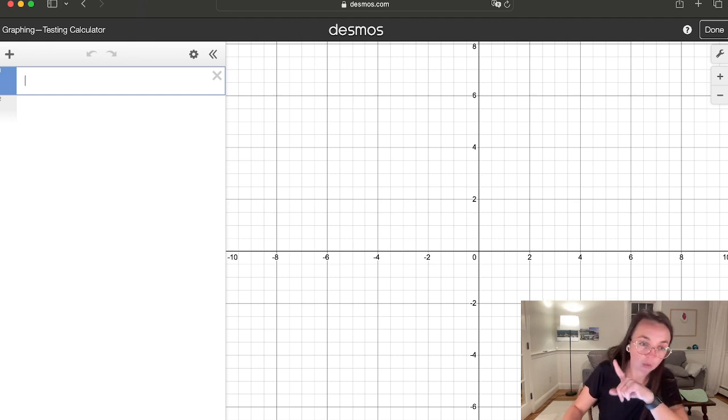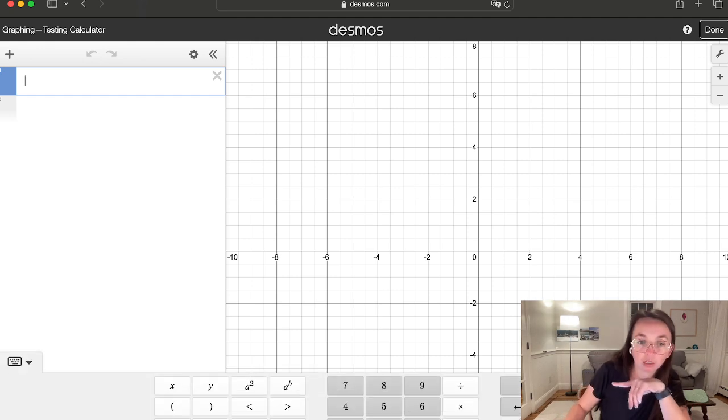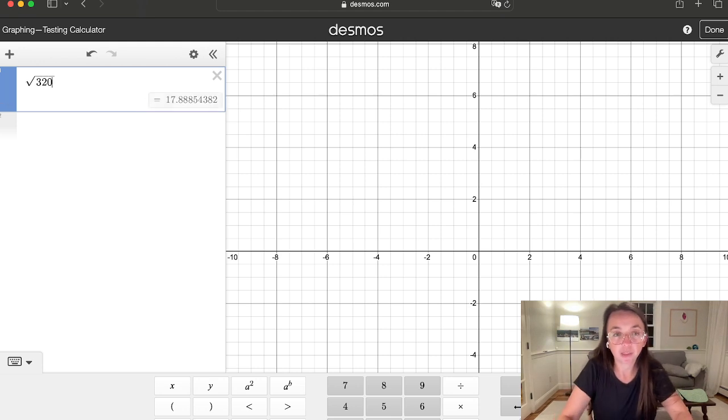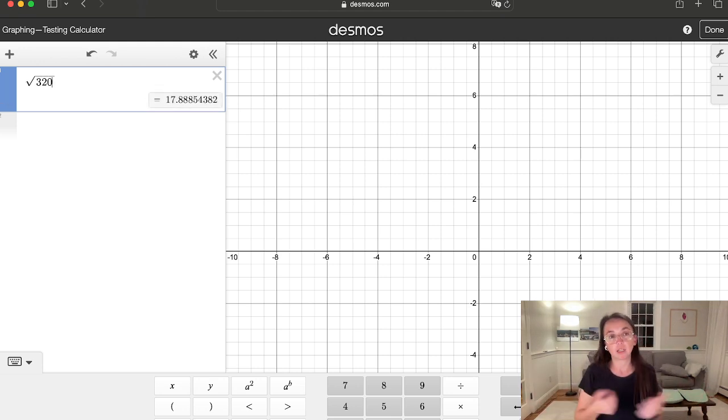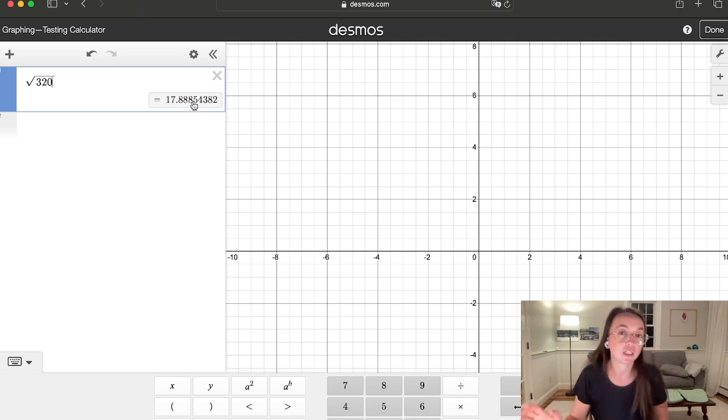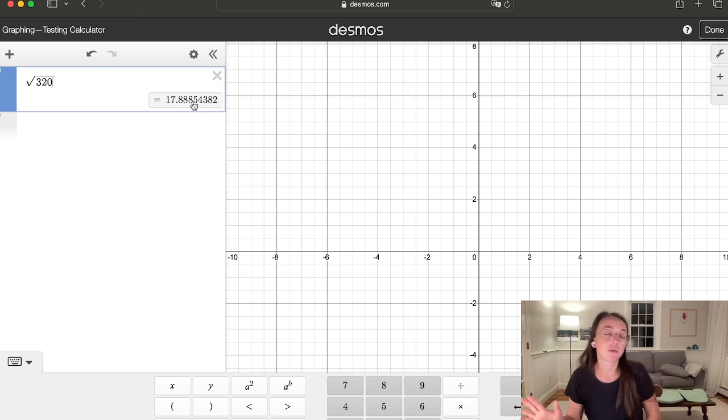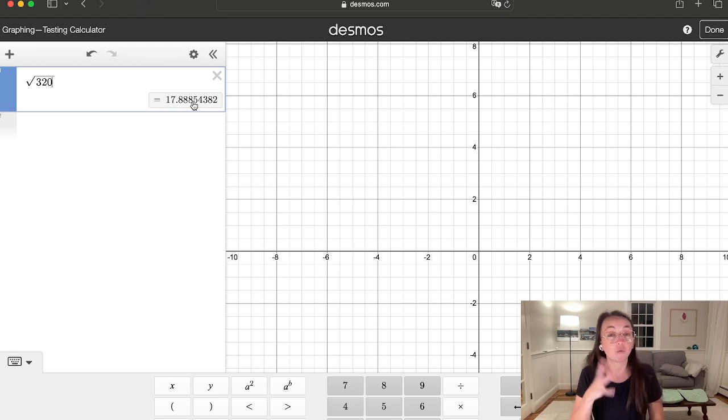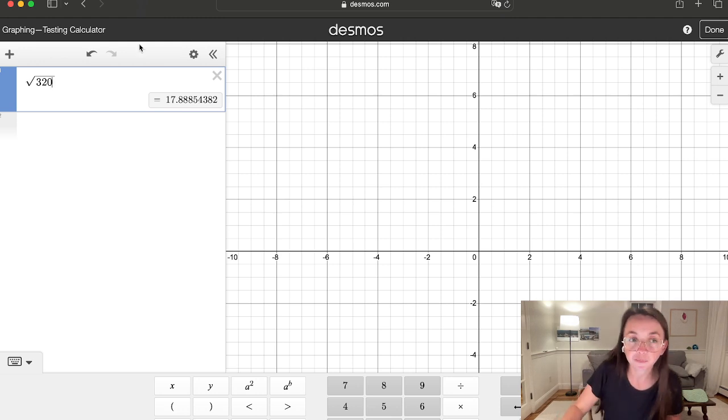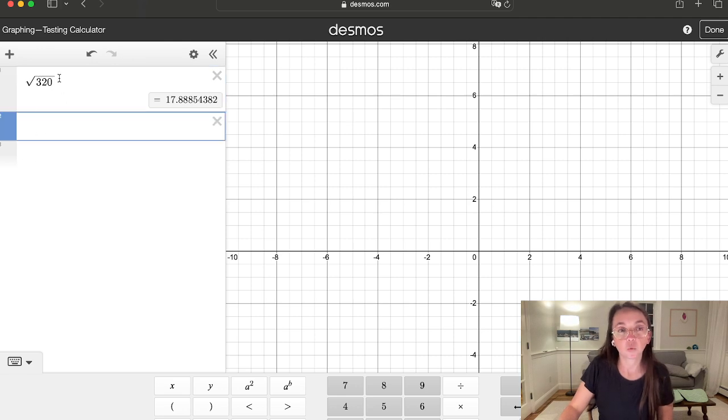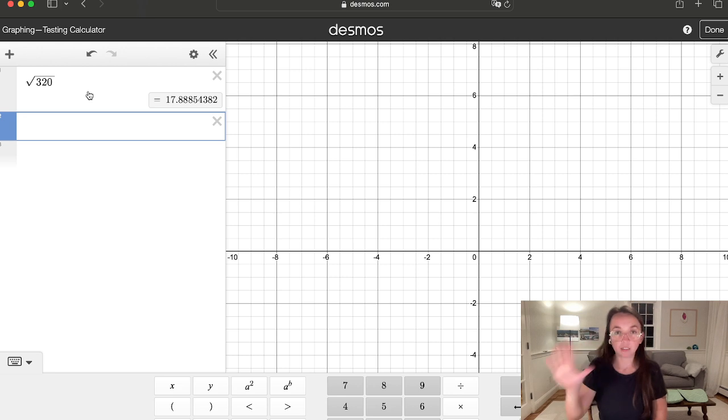So for example, let's say you want to find what square root 320 is. Desmos is going to give that to you automatically as a decimal, but if you want this answer in radical form, there's a little hack. So we're going to do radical 320. We're going to leave that up there just so you guys can see it as reference of what we're working on.